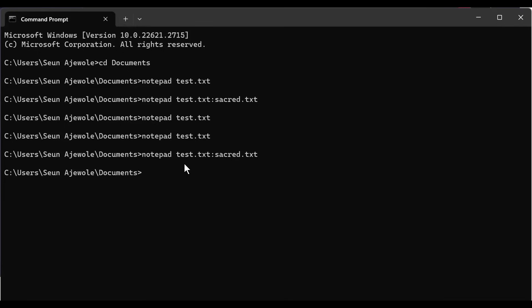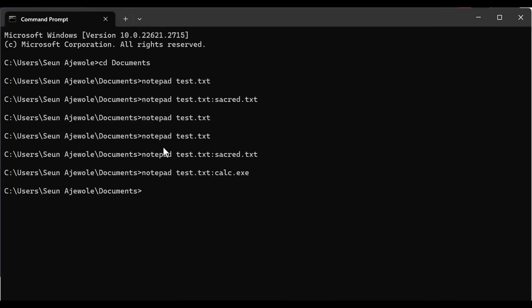These are scenarios where you can execute an alternate data stream in a system. We have test.tst, and instead of embedding text, we can do test.tst colon calculator.exe. I've now embedded the calculator executable inside the stream.